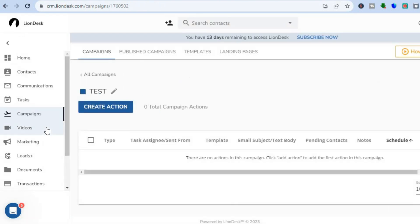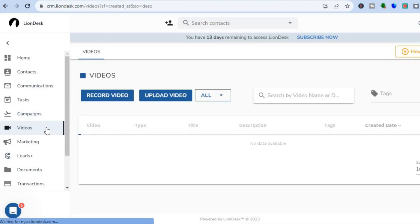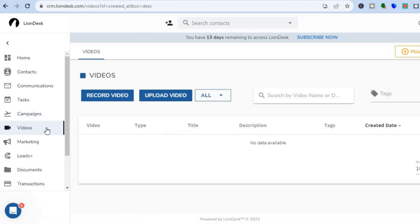Going back to explore more features — if you go to the left-hand menu and tap on 'Videos,' you can choose to record videos or upload videos directly within the platform.